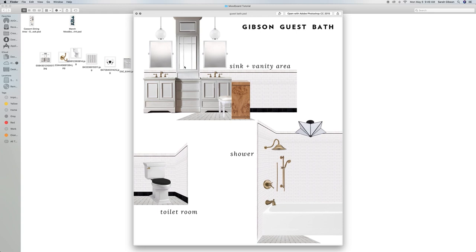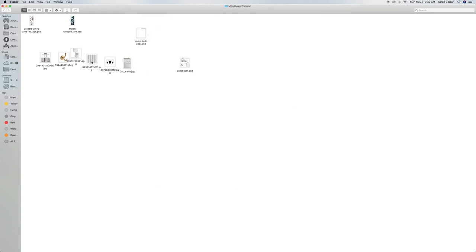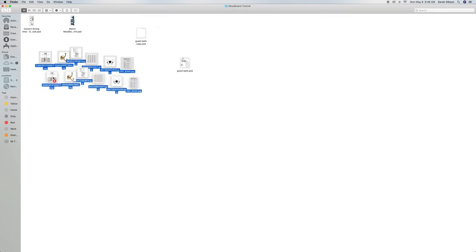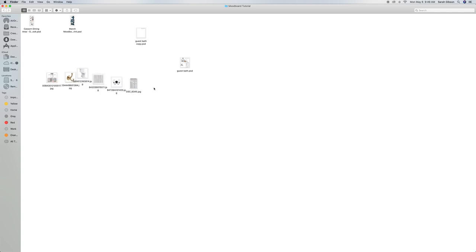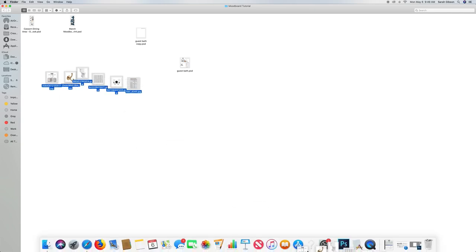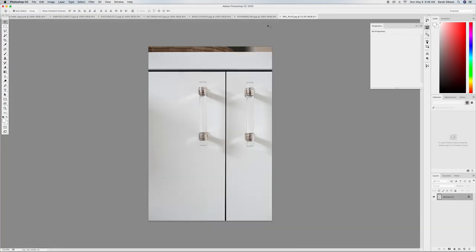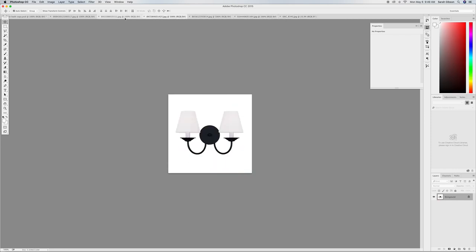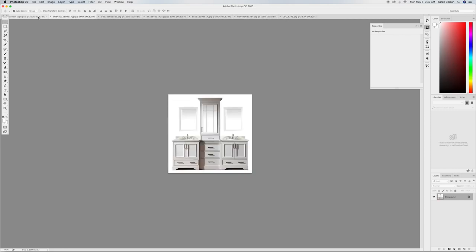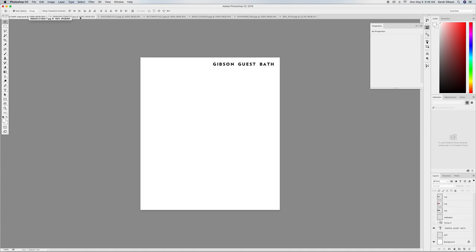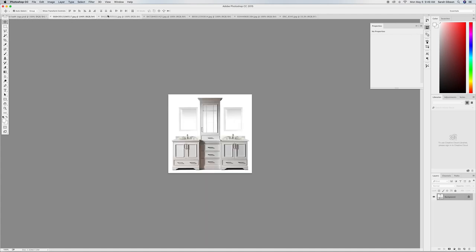To get started, I like to put all of the products that go on this mood board into a folder. I haven't put all of them in here for time purposes — this is the cliff notes version. I'm going to pull all of these products, highlight them, and pull them into Photoshop. You'll notice lots of different tabs will start to open and I can click through to see what items I'll be putting on my mood board.